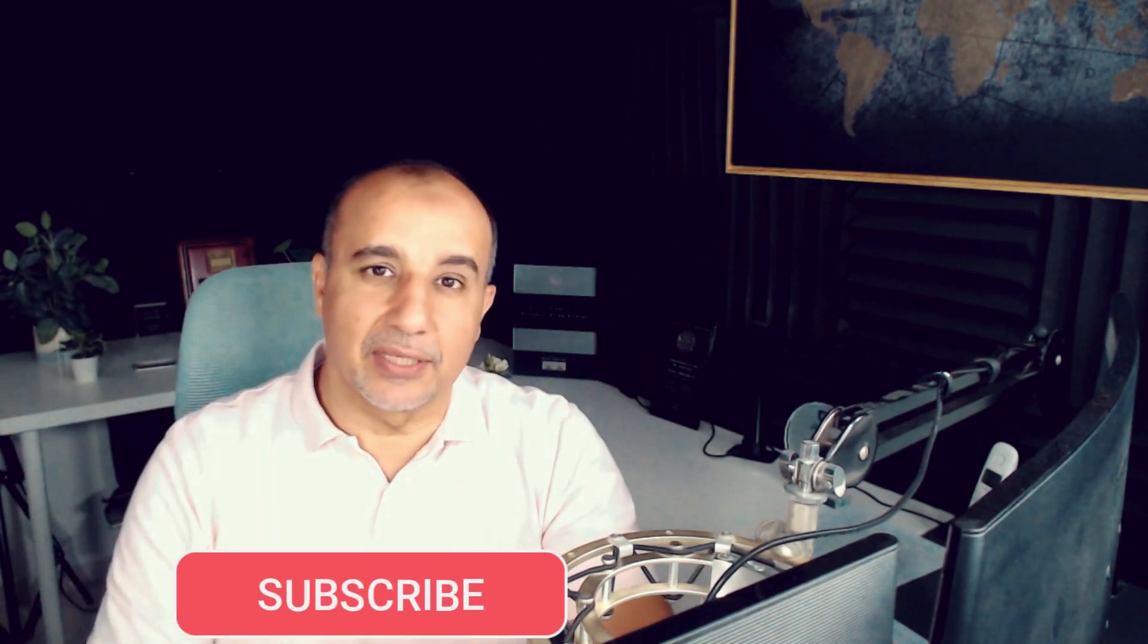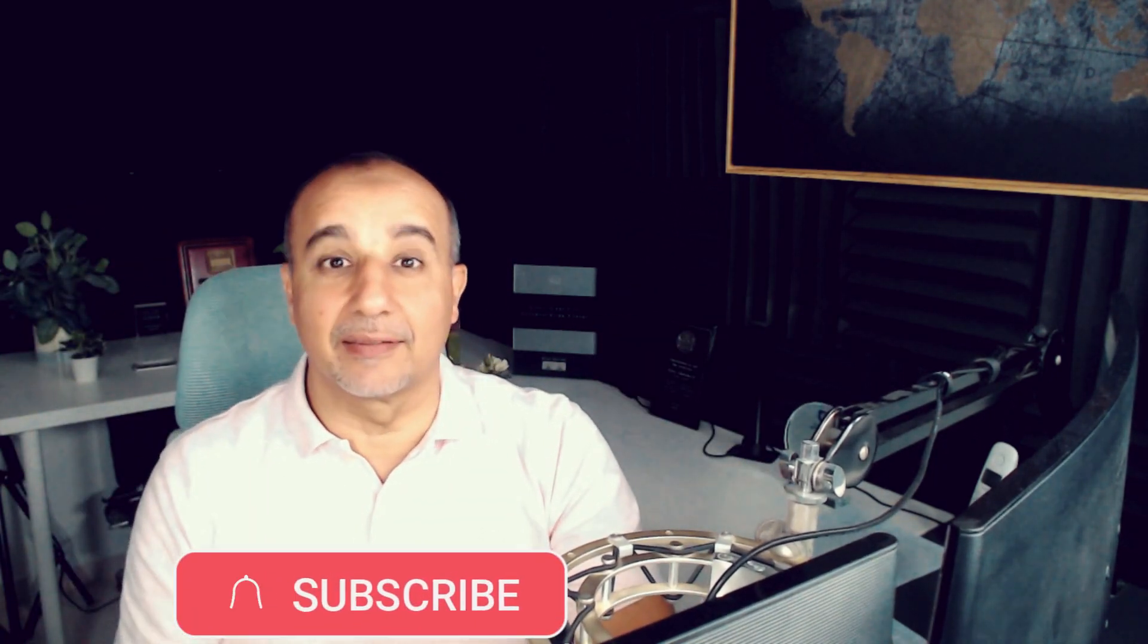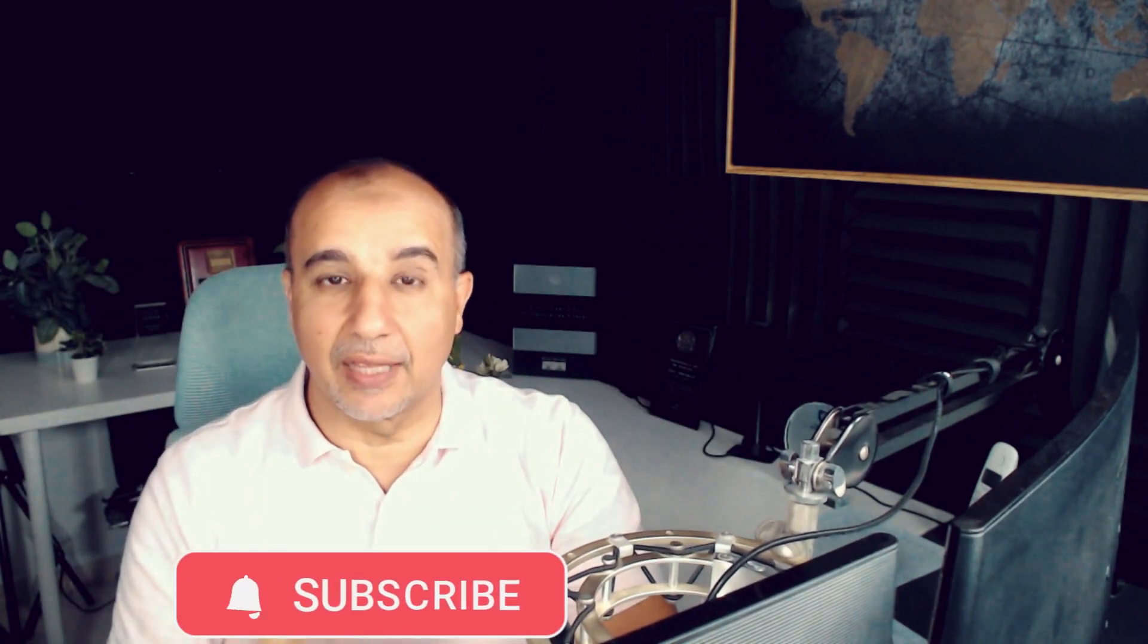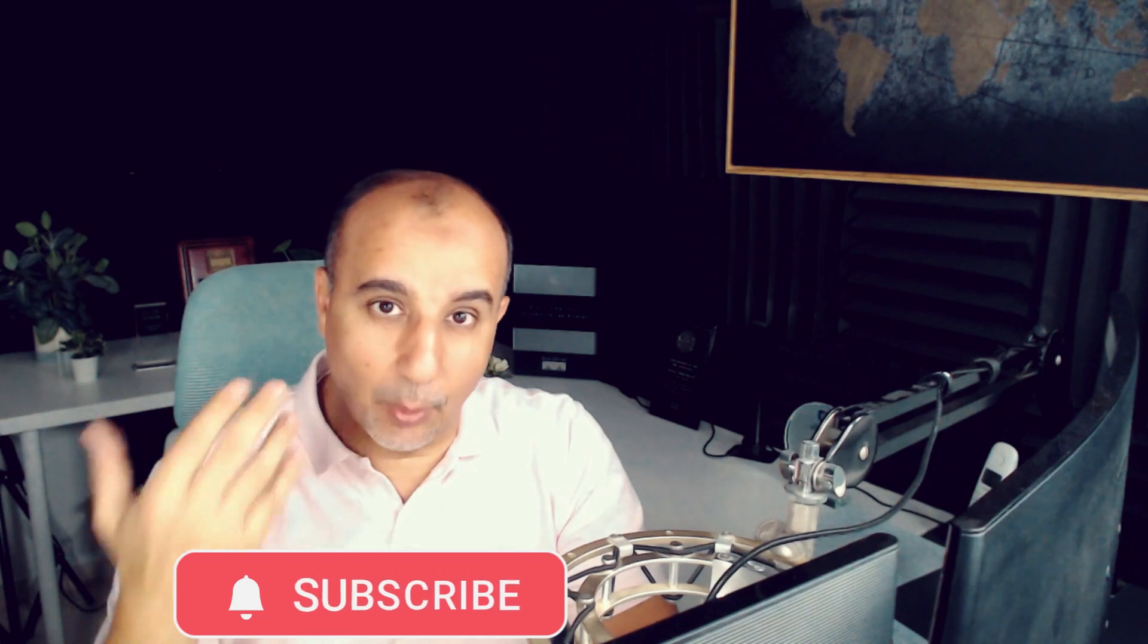Please consider subscribing to the channel to get similar videos that will raise awareness about IT professions, the hot skills, and what to do in order to get into one of these branches. Consider giving us a like and share if you find the video beneficial to reach more people.